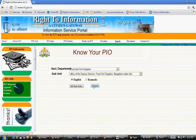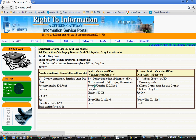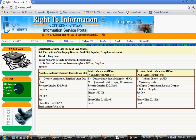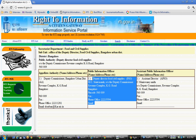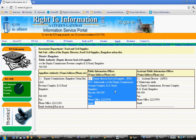For the ration card, whenever you file an RTI, your PIO is shown here, right along with your APIO — Assistant Public Information Officer. First of all, you have to address your RTI to the PIO.